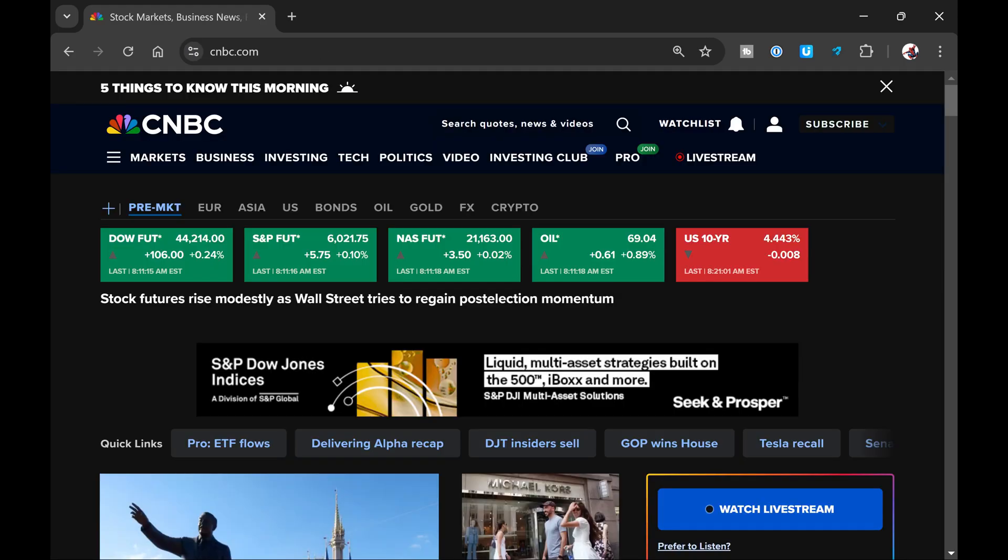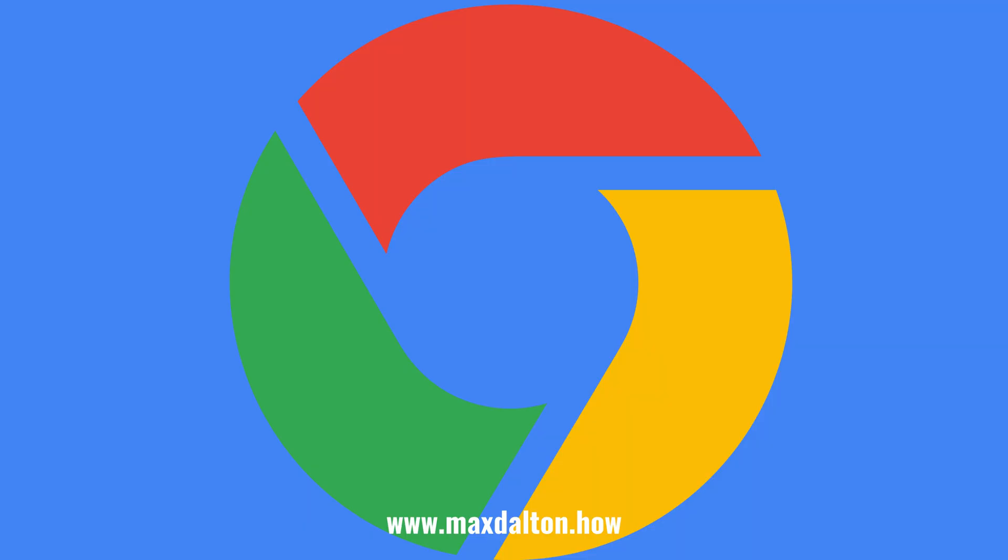Going forward, all of the websites you visit in the Google Chrome web browser will have the dark mode theme applied to them.